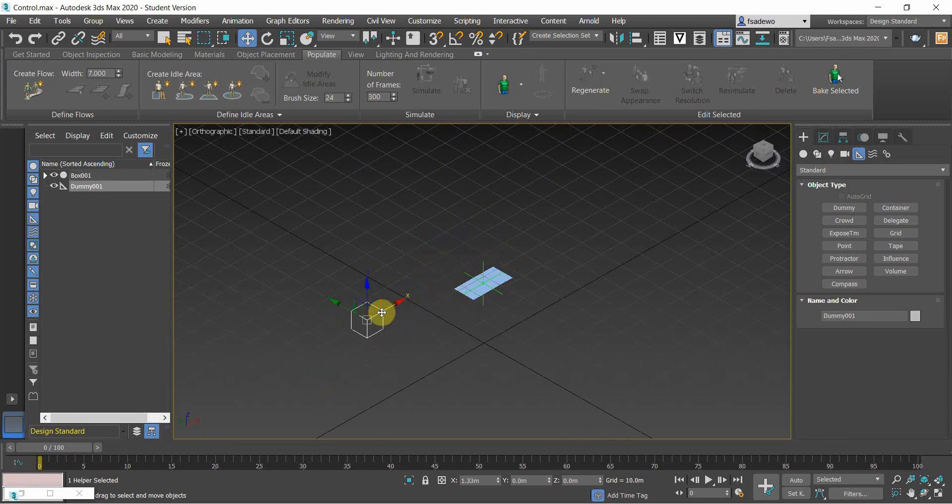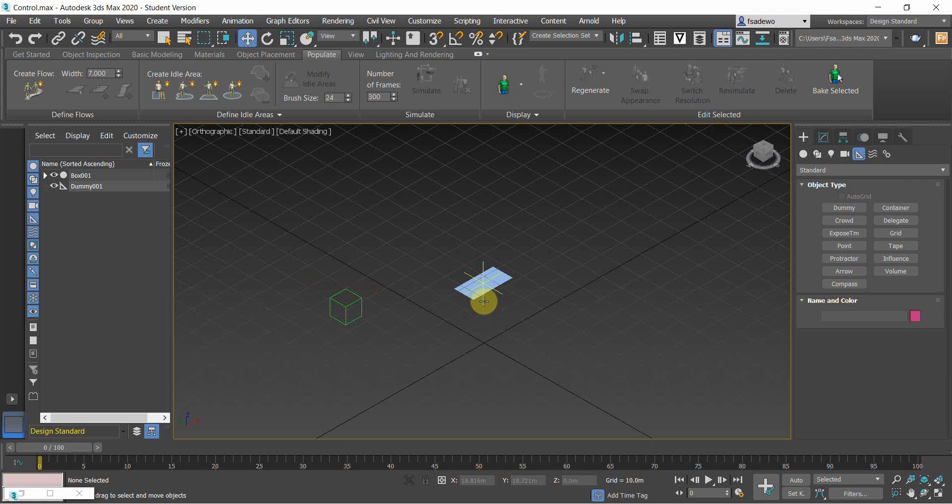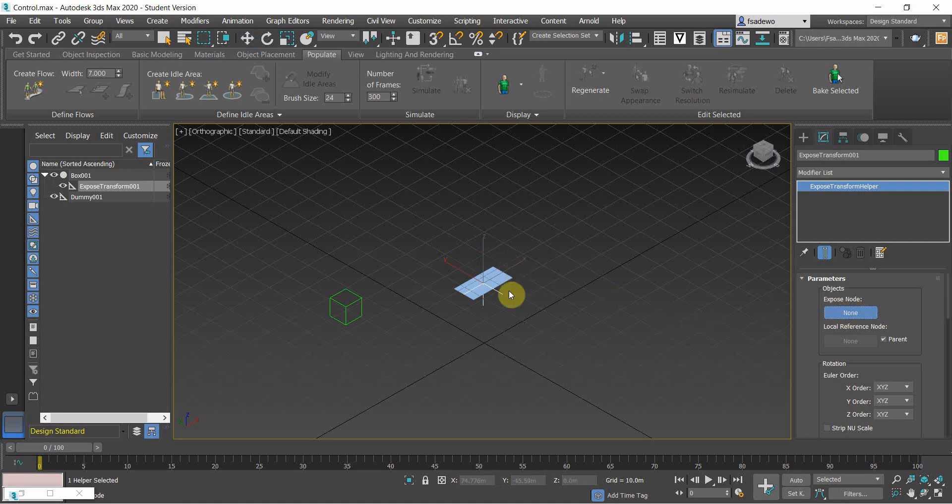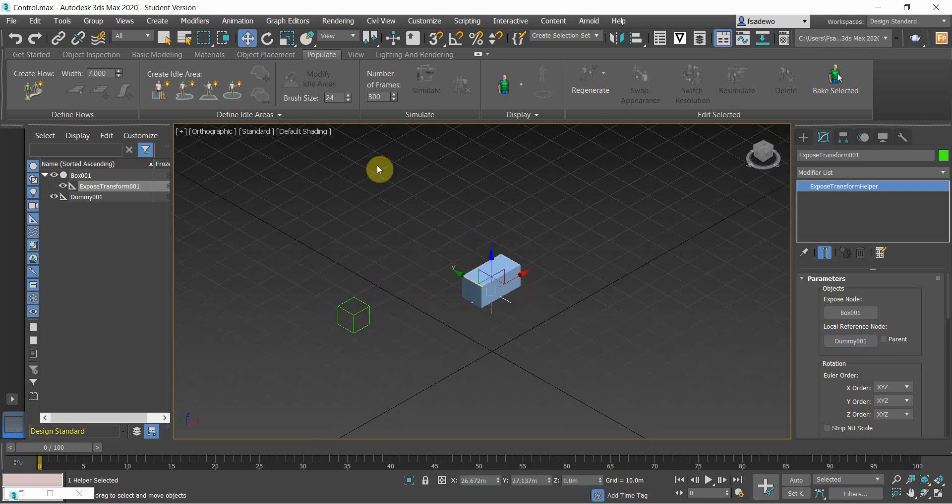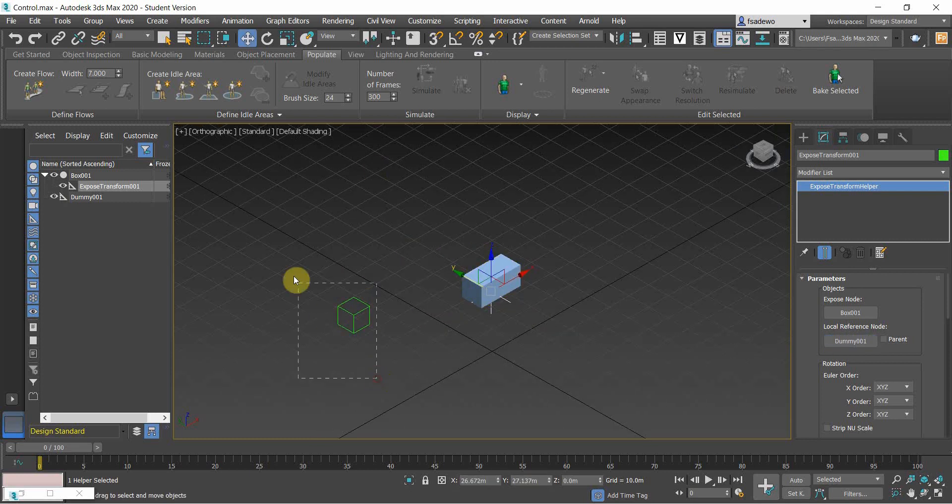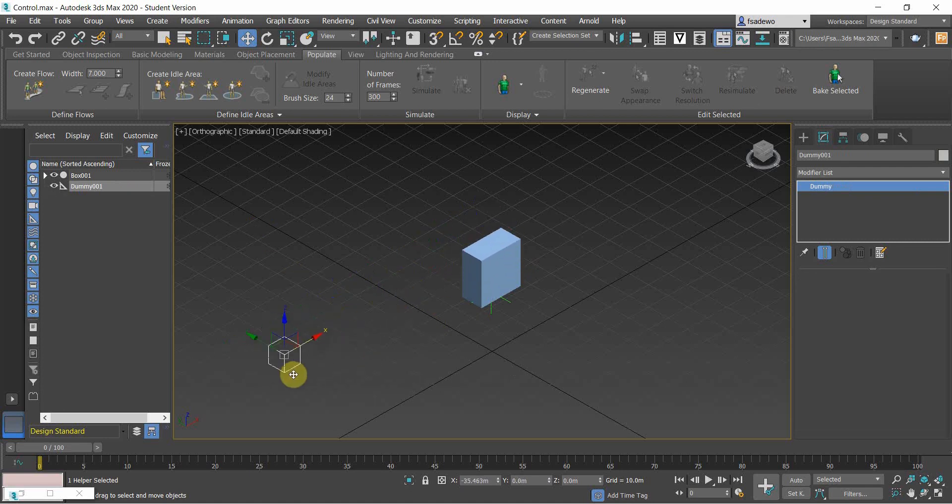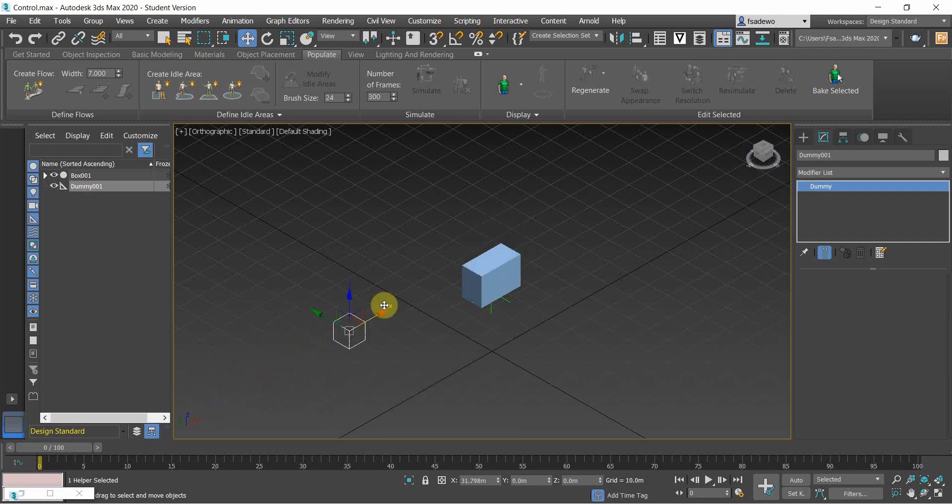So currently the box, or the buildings, is not attracted or not generated by the dummy. So to do that, we need to click the expose transform and then modify it, change the parameters here. So click this one as the box, and then the reference is the dummy. So the dummy is the reference for the box. And then here we can have a building that is controlled by the dummy, the distance from the dummy.